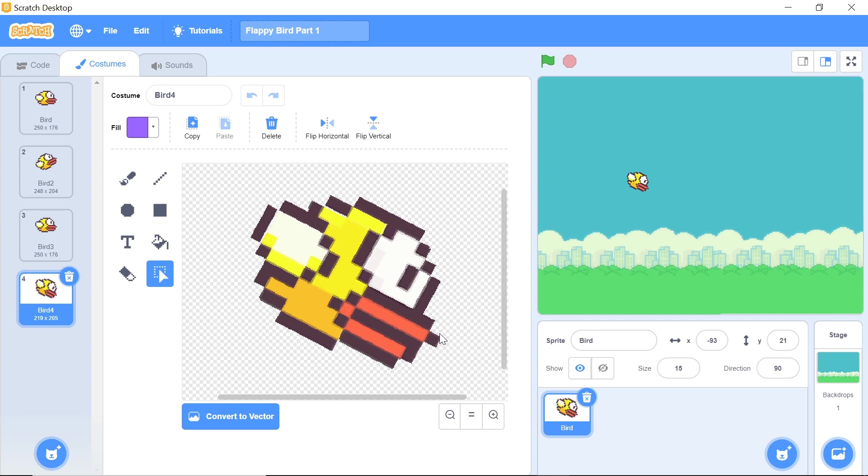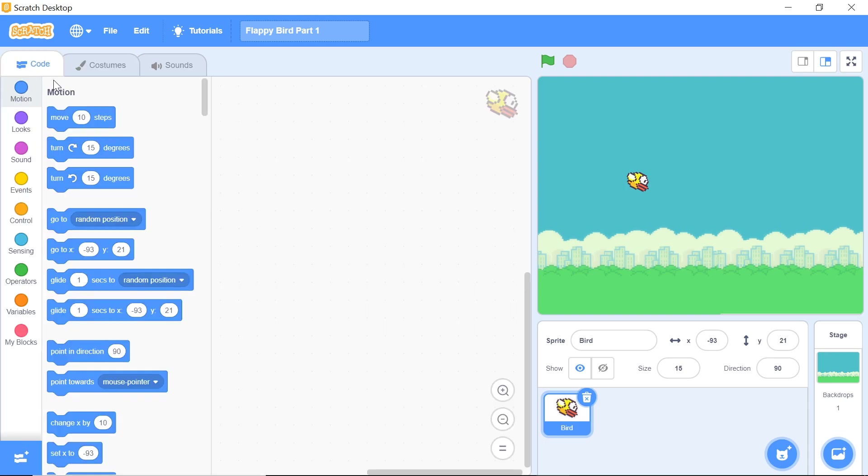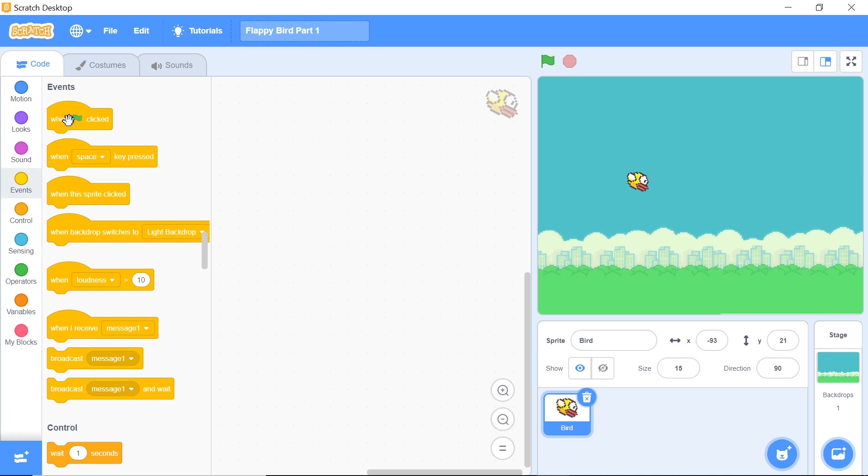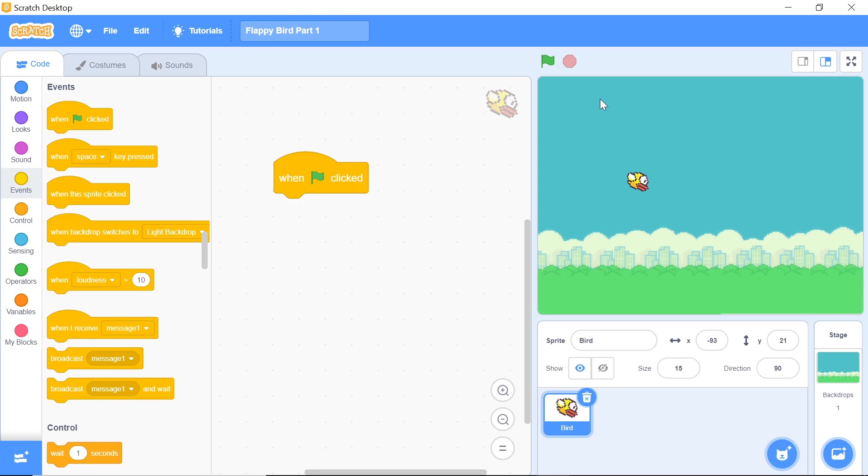Once you're all set up and ready with your images, the next thing to do is actually write your code. Click on the code tab and grab this block of code from the events tab which says when green flag is clicked. This code is going to start only when the green flag is pressed, which is basically going to initialize our entire game. Now keep in mind we will be adding a thumbnail a little later on but we will deal with that when time comes.